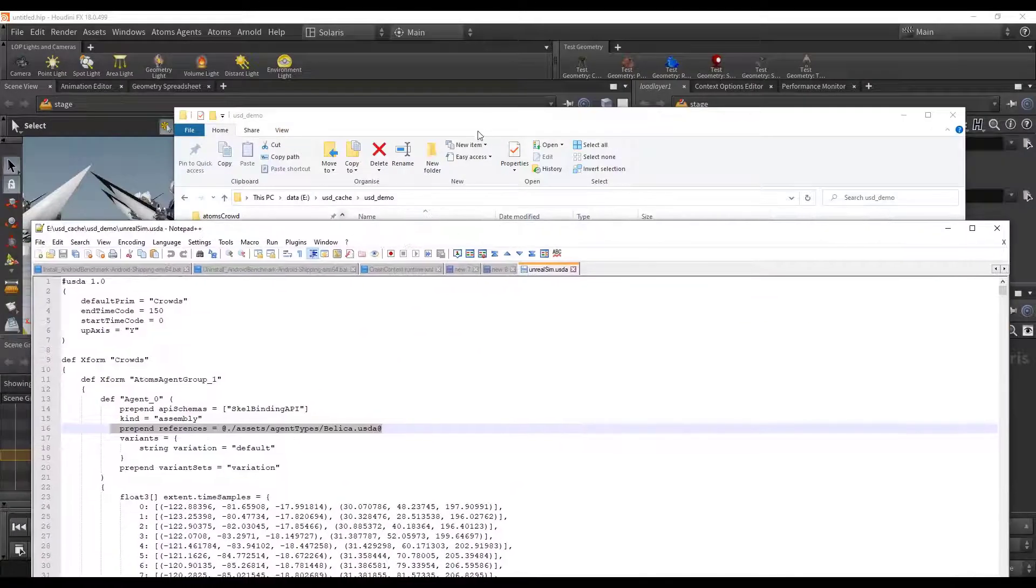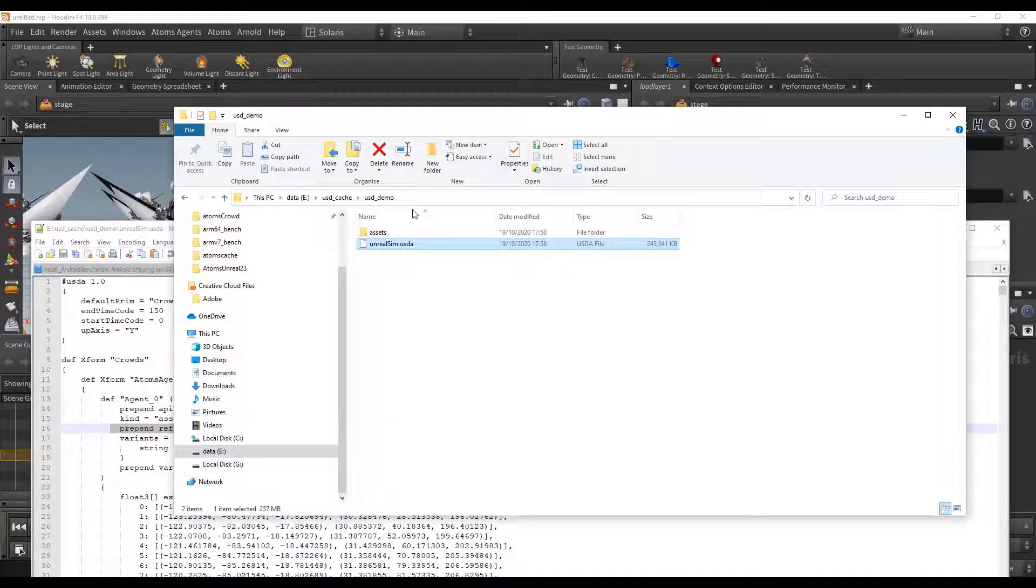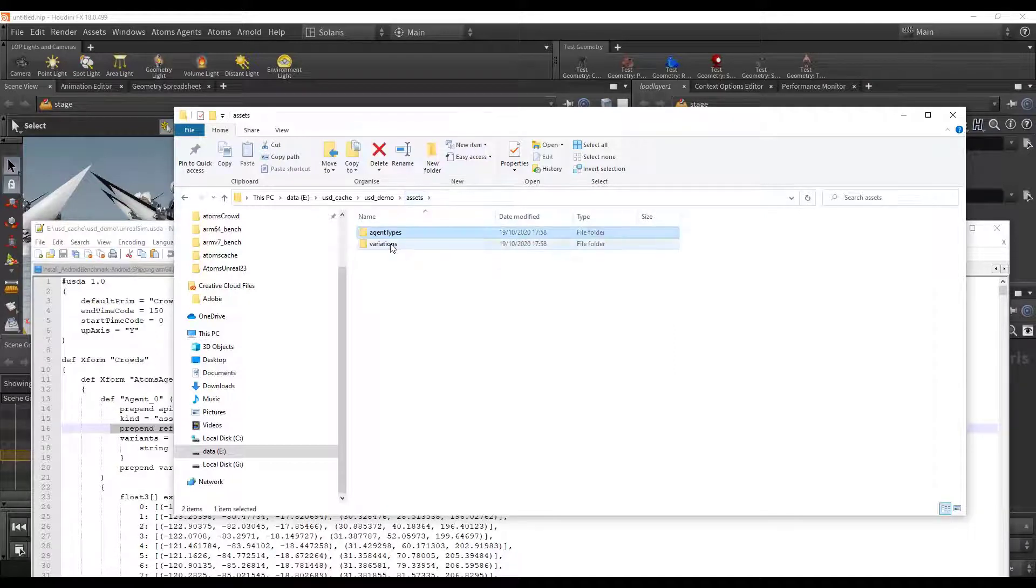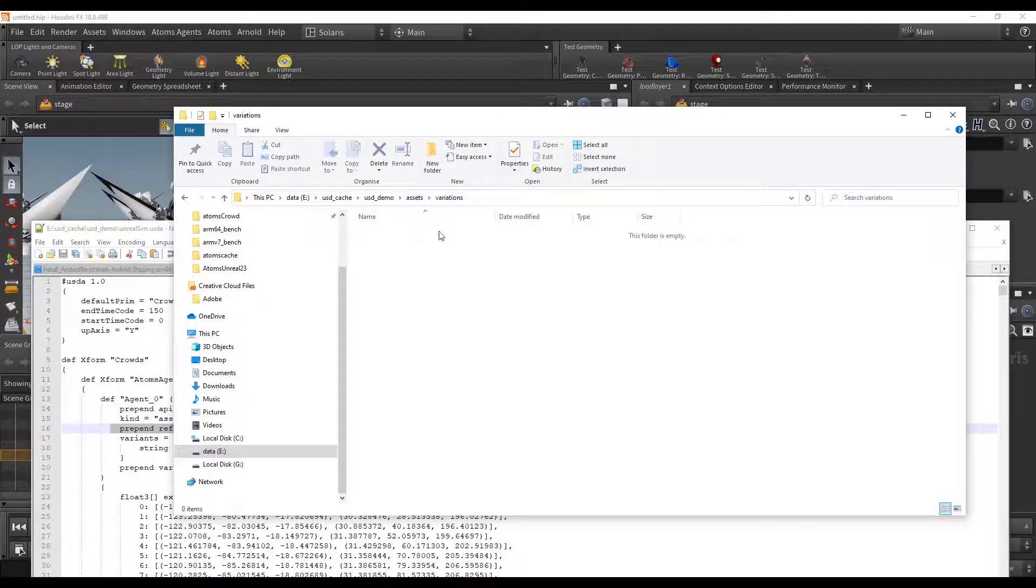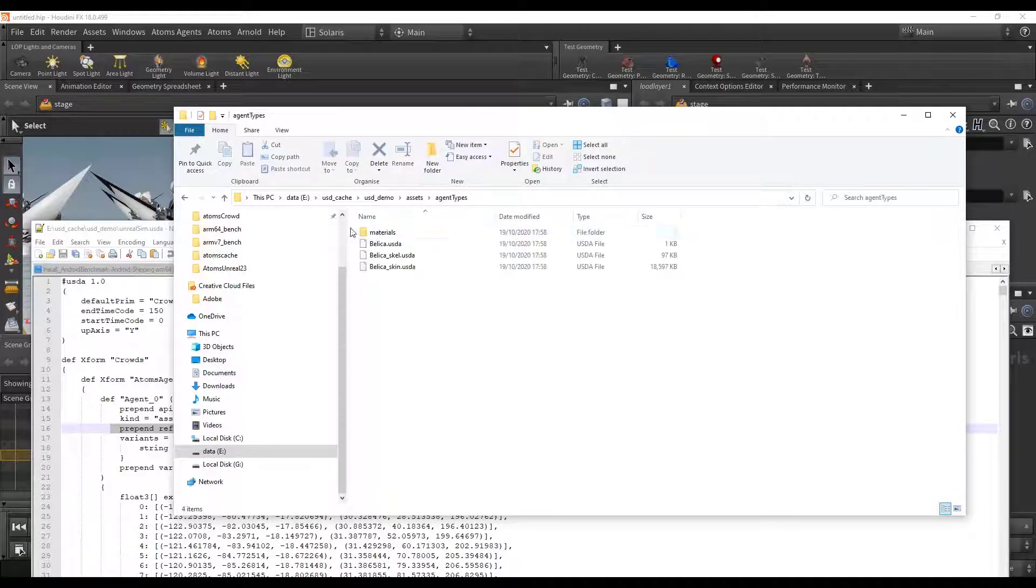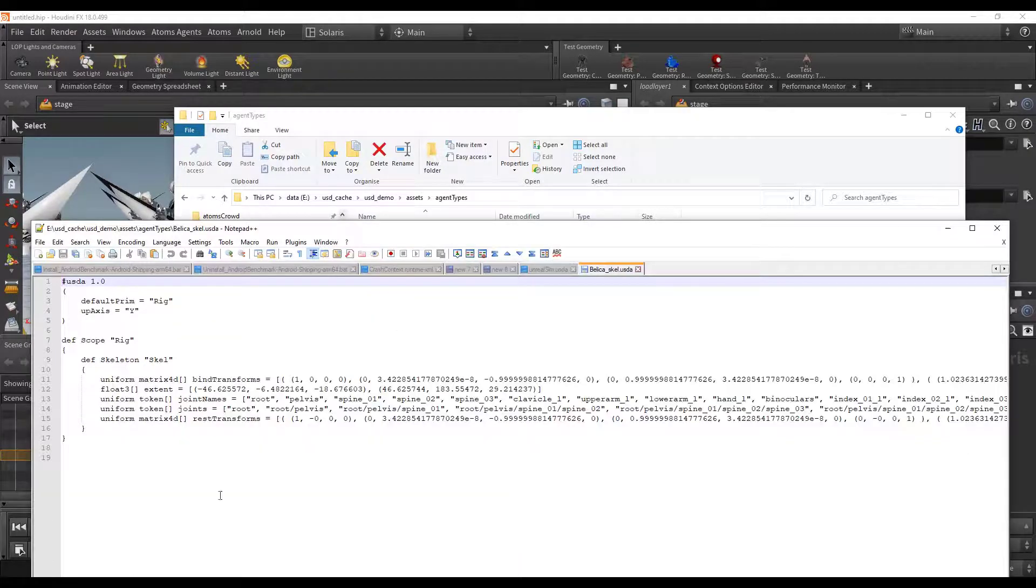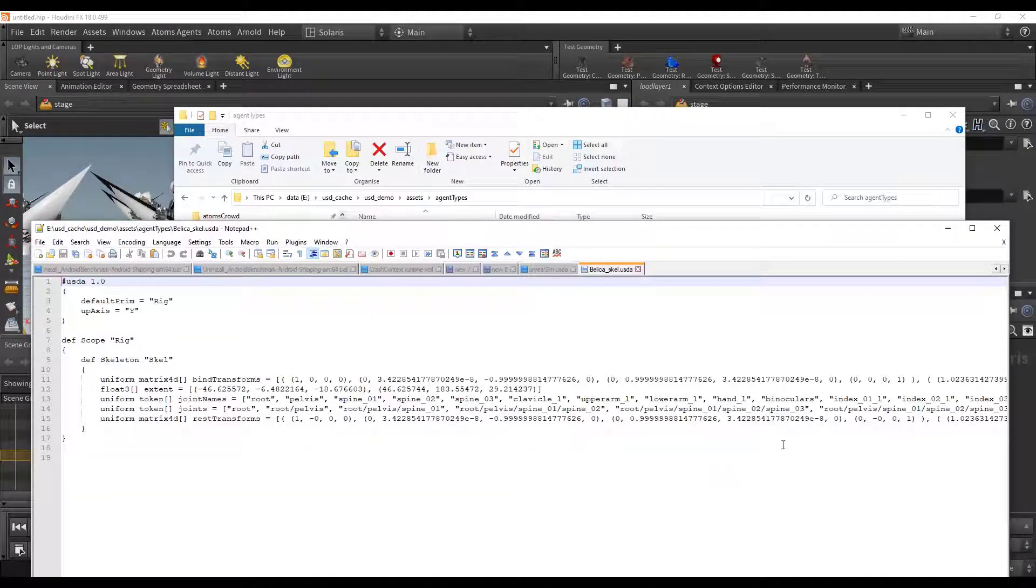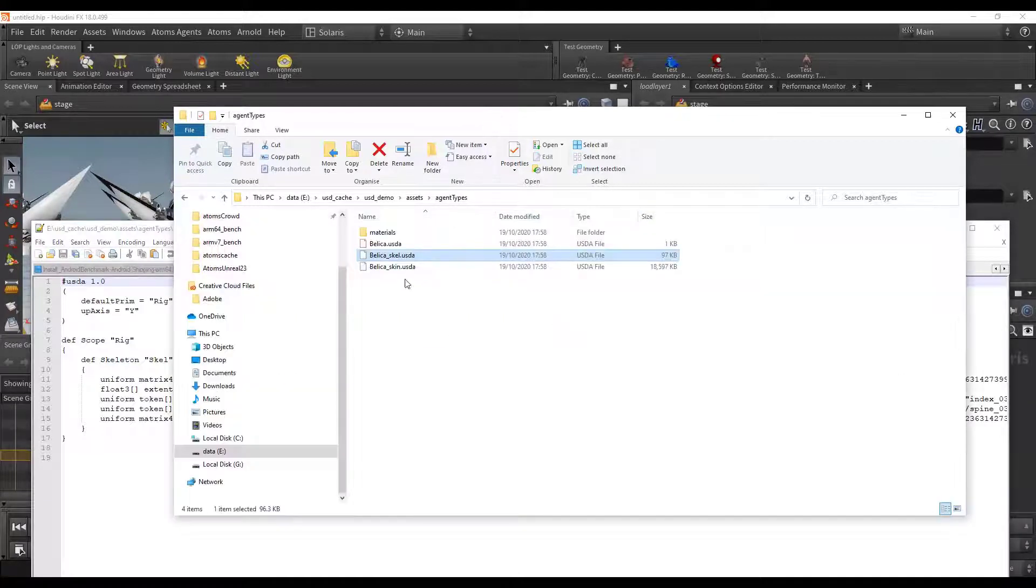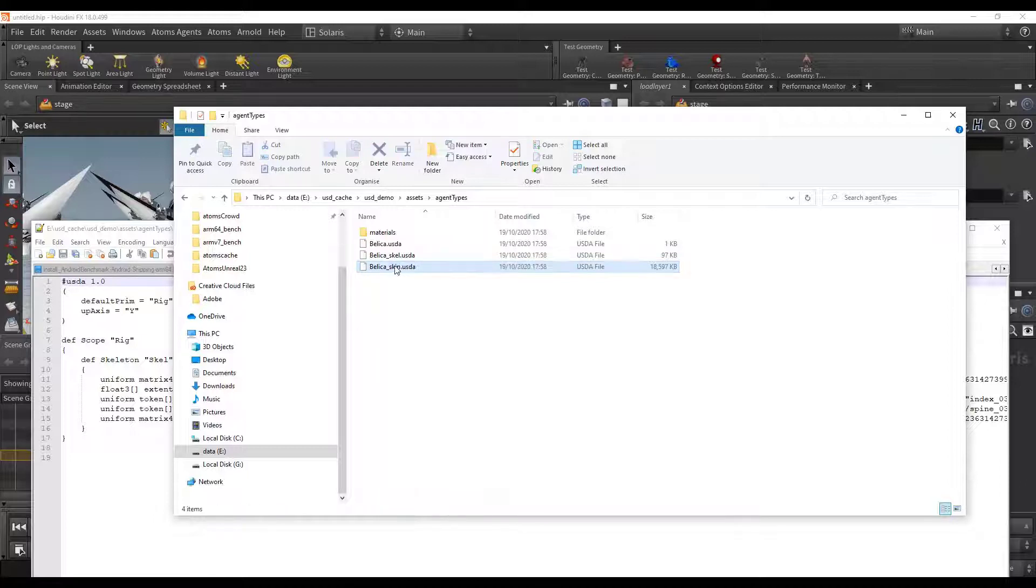Let's have a look at the other files. And then you see there is this assets folder. This assets folder basically contains variations if you have Atoms variations set up there. The agent type contains the skeleton. It exports the USD skeleton and contains the hierarchy of the agent.